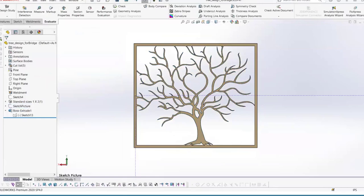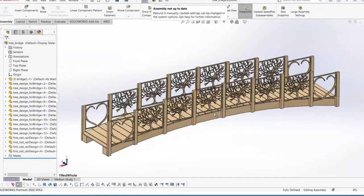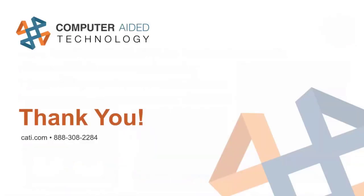From there I brought it into the assembly, used the Width mate to mate the pieces in where I wanted them. The end pieces were created the same way — bringing that same sketch into a new part and zooming in more on the heart aspect of it. Do what you will with SolidWorks and weldments — you have the creative freedom to do amazing things. Don't be afraid to use SolidWorks weldments to make wooden structures, because they're not just for metal. Thank you all for coming to my webinar, and I hope you have an amazing day!